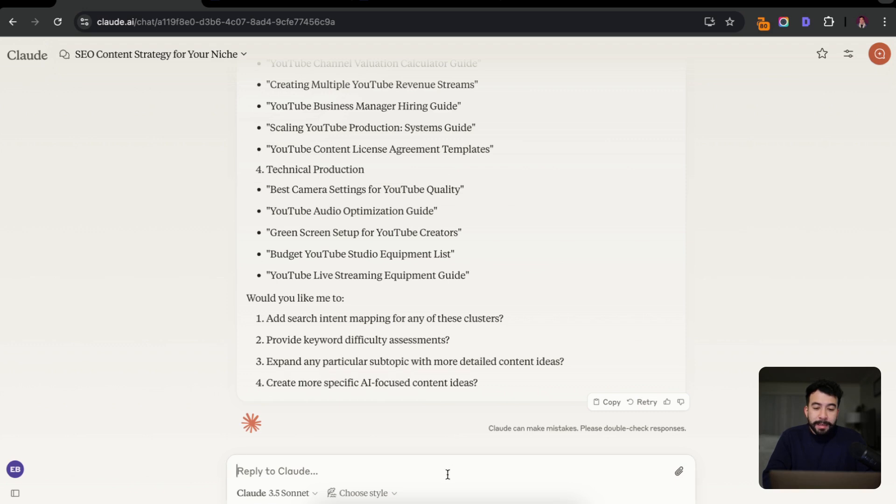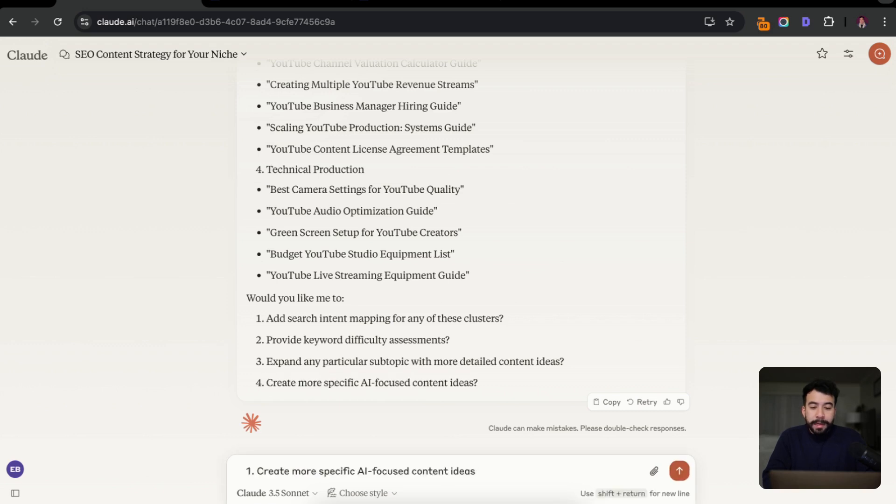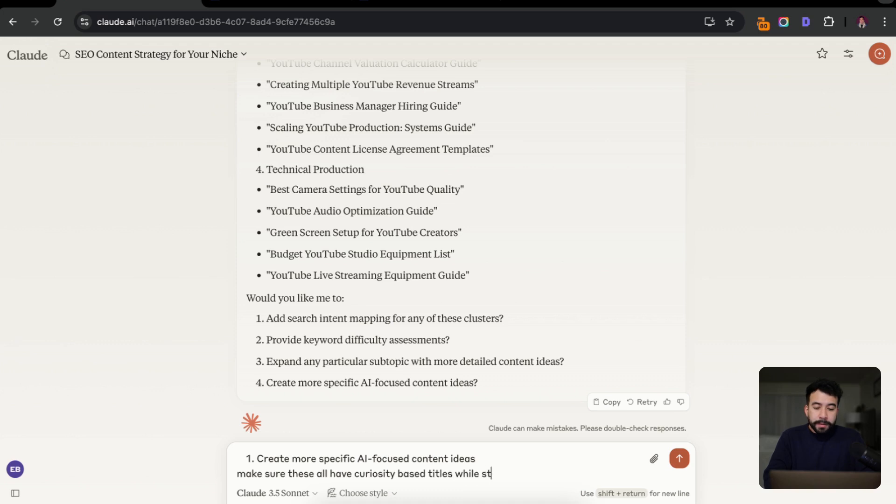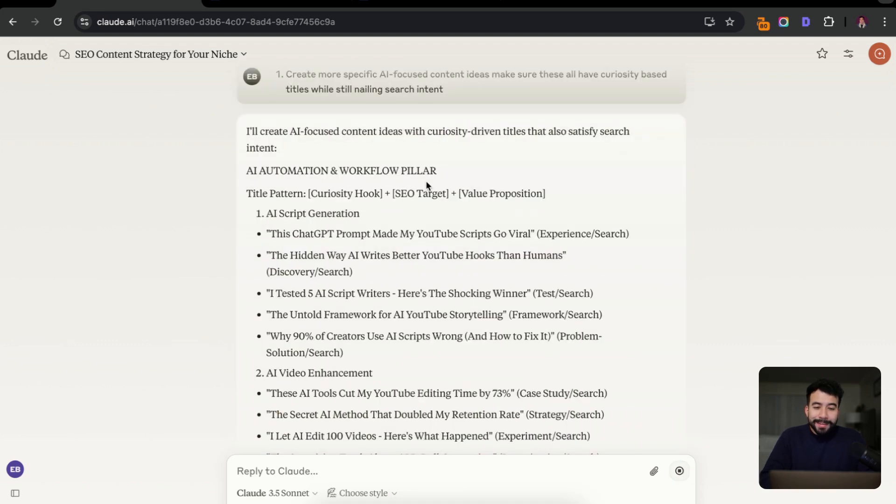So I'm going to say create more AI focused content ideas. And another thing you can include here is just say, make sure these all have curiosity based titles while still nailing search intent.